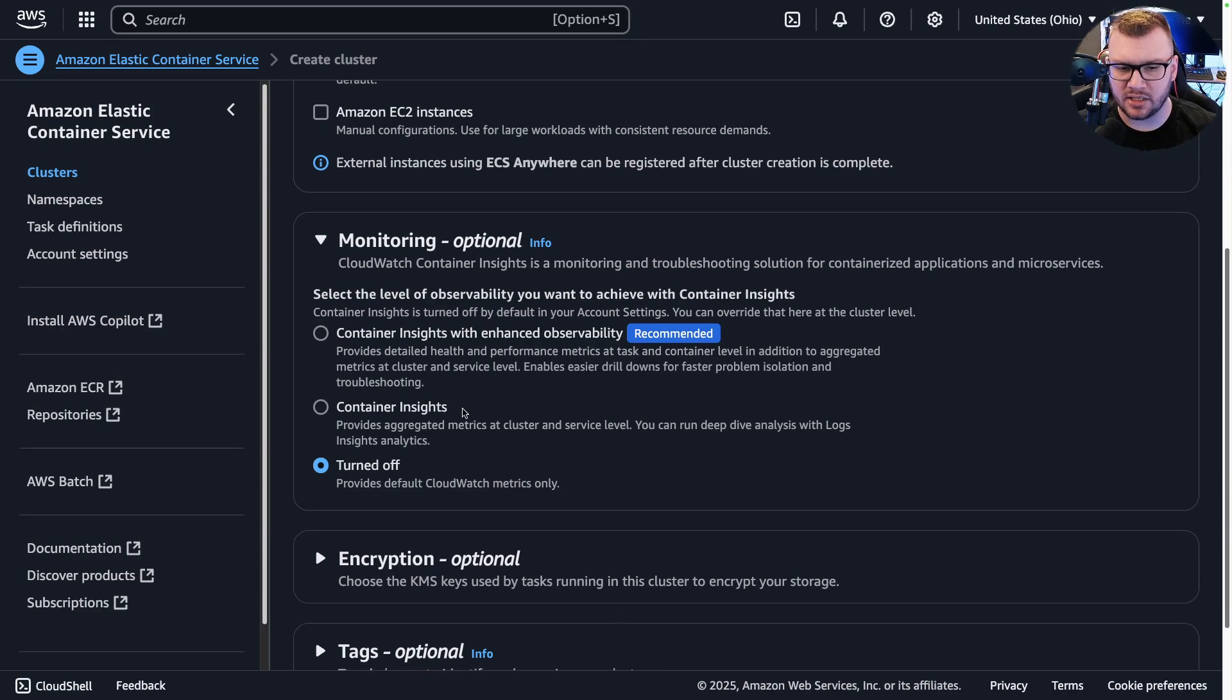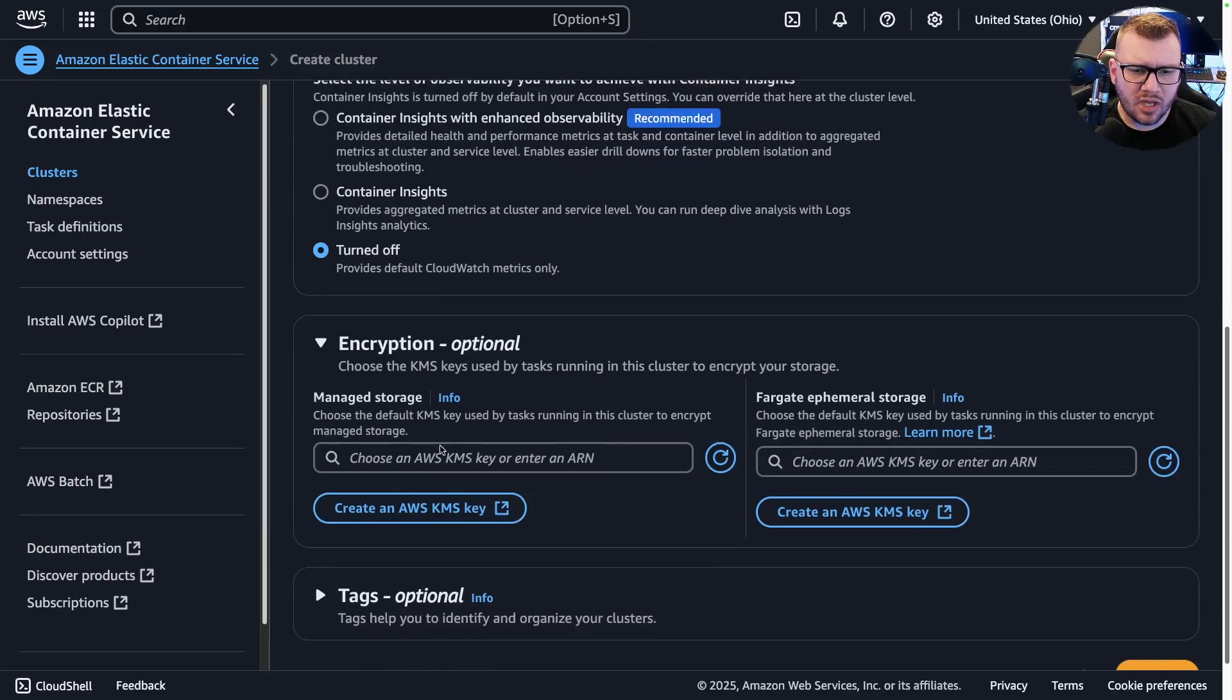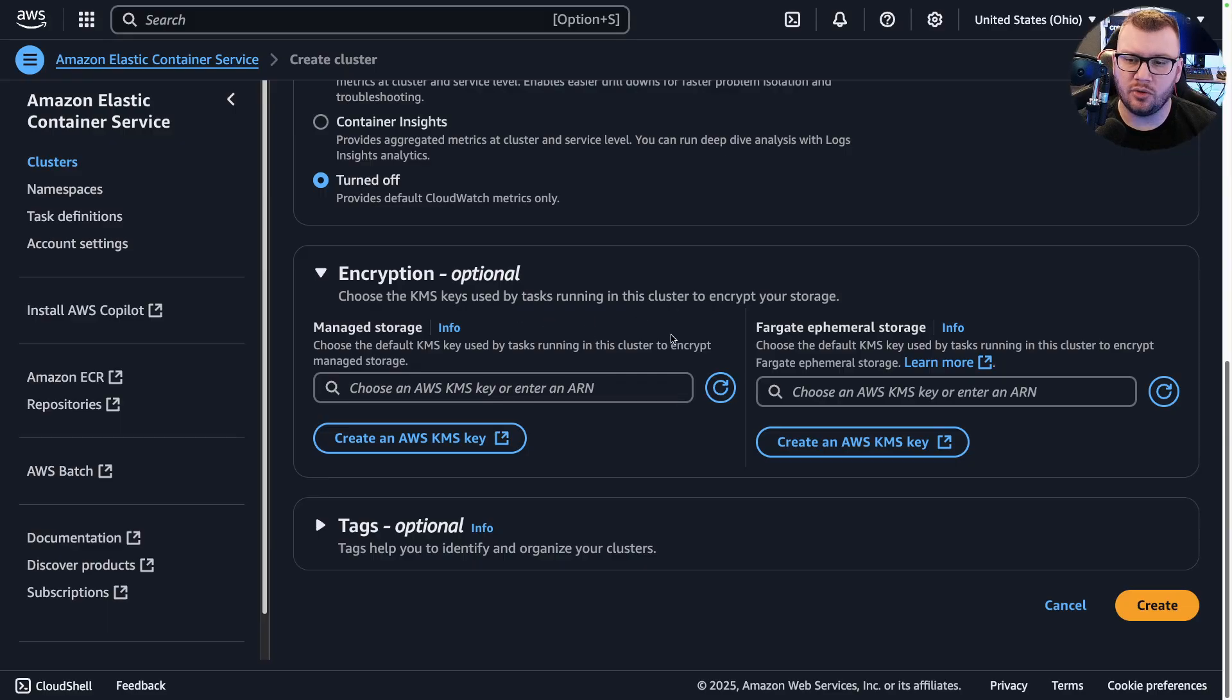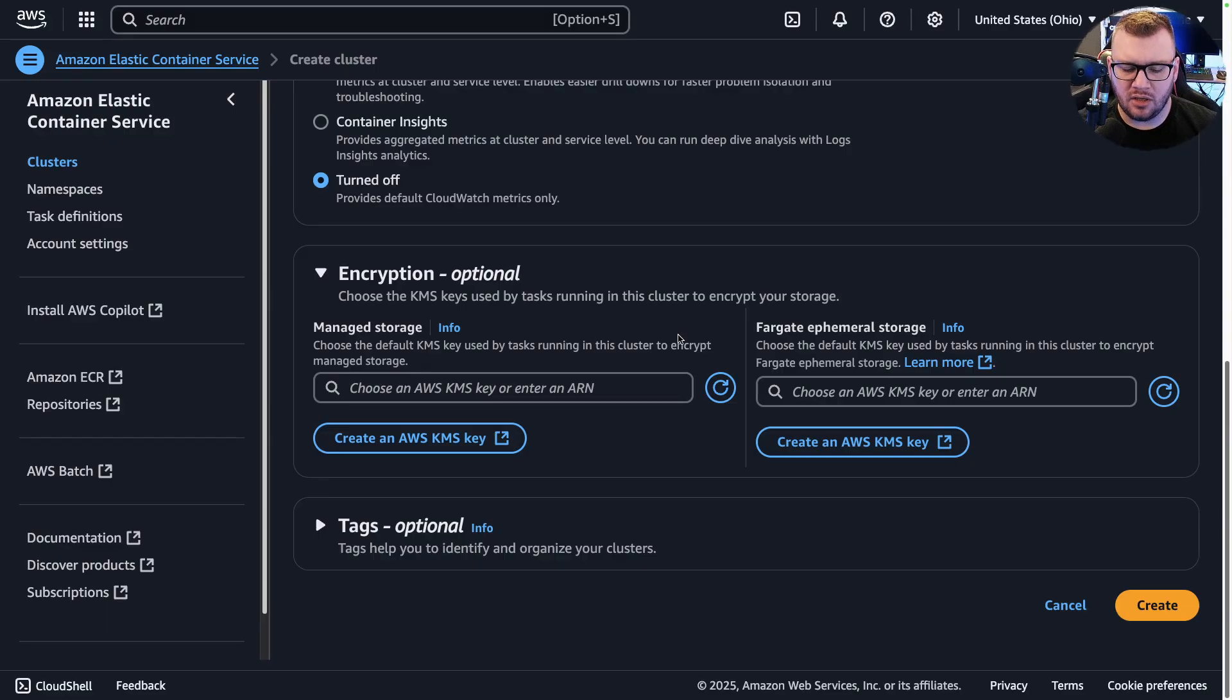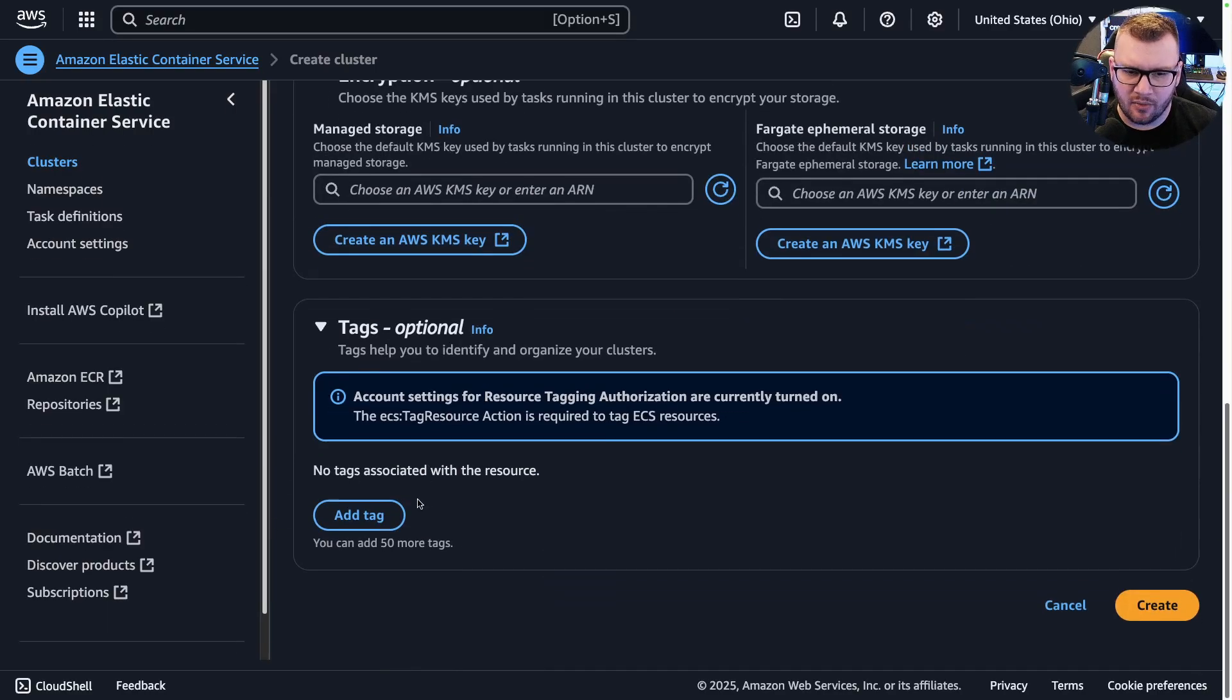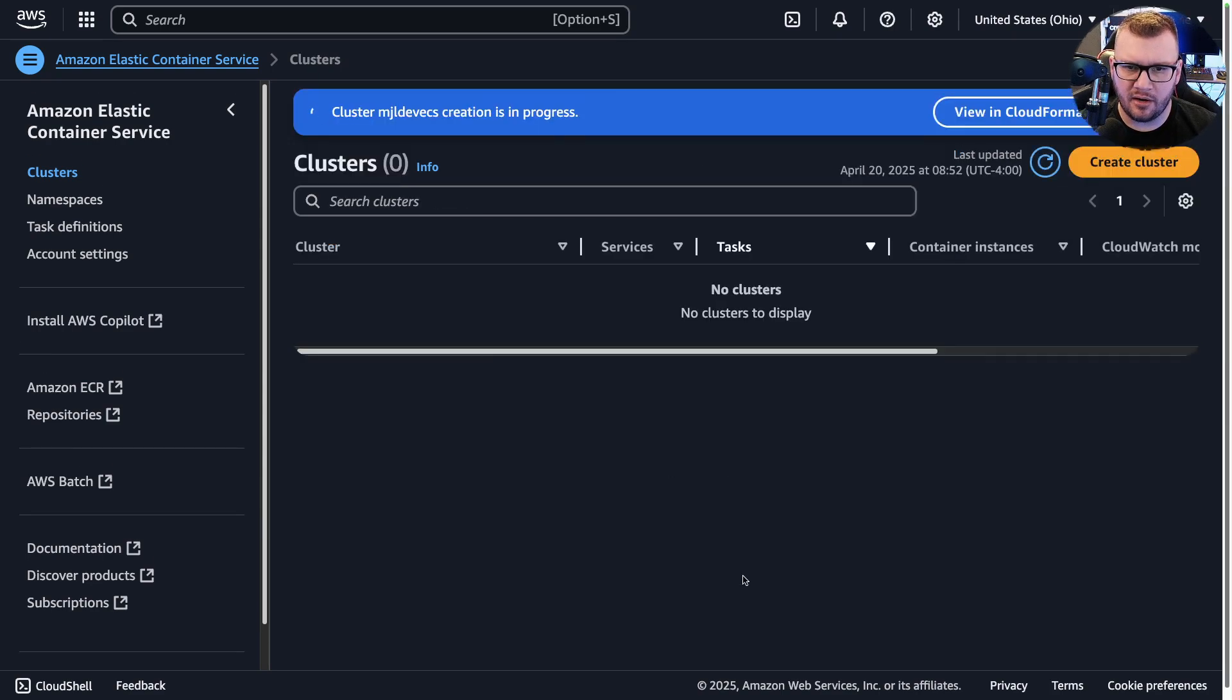Encryption—this is going to allow us to choose the KMS keys used by tasks running in the cluster to encrypt storage. In other words, kind of think about it like you can encrypt etcd, similar concept. And then any tagging that you want to put, you can say environment: dev. And then we click Create here and then we just wait for this cluster to come up.